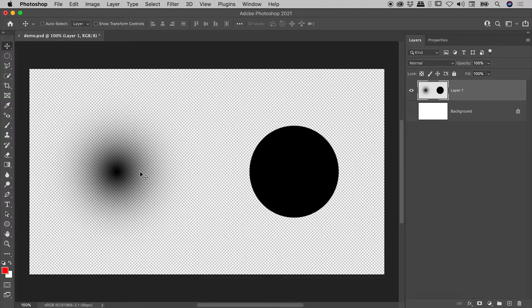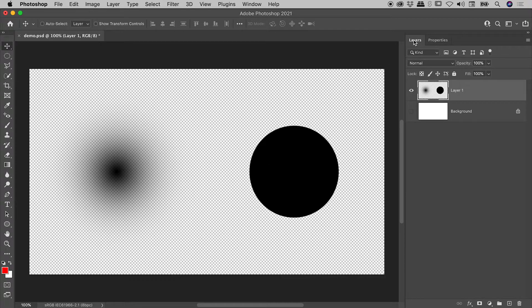Thankfully, there's an incredibly powerful yet very easy technique we can use to capture this layer's transparency. Here in the Layers panel, we have that layer's thumbnail just here.